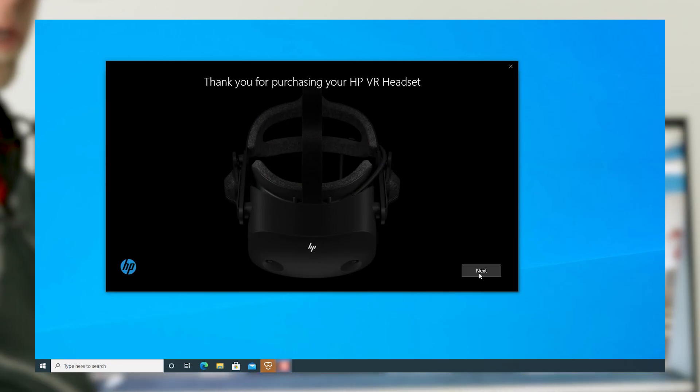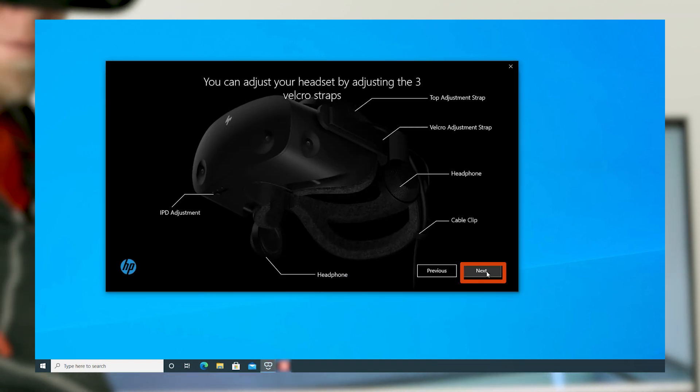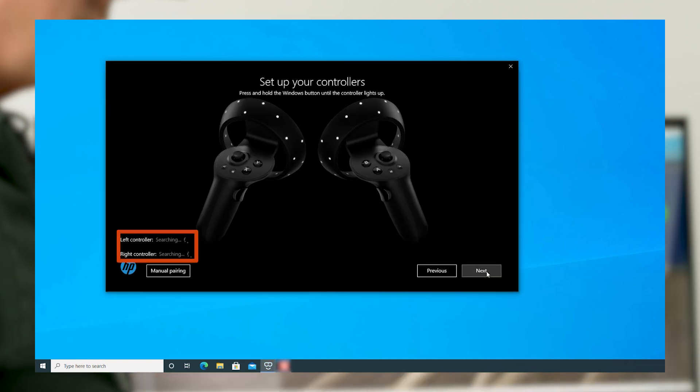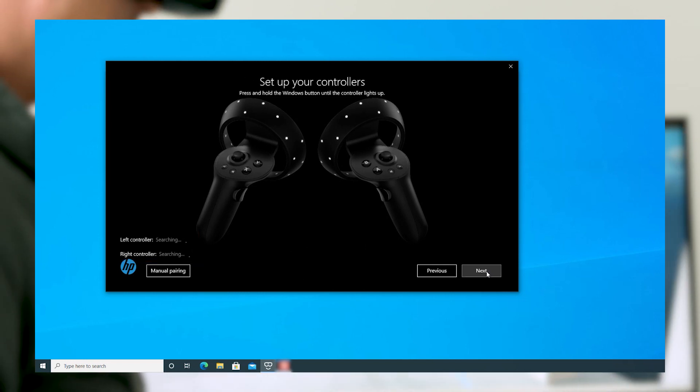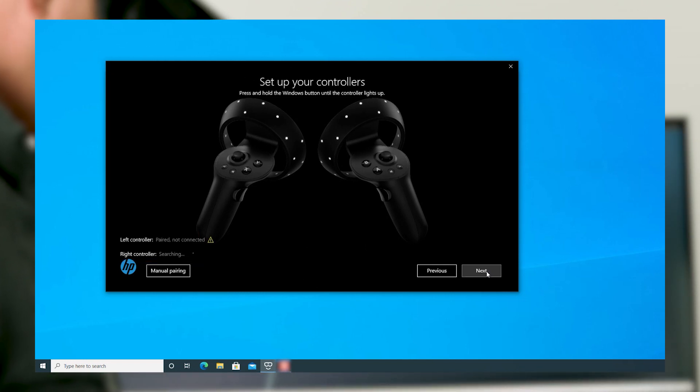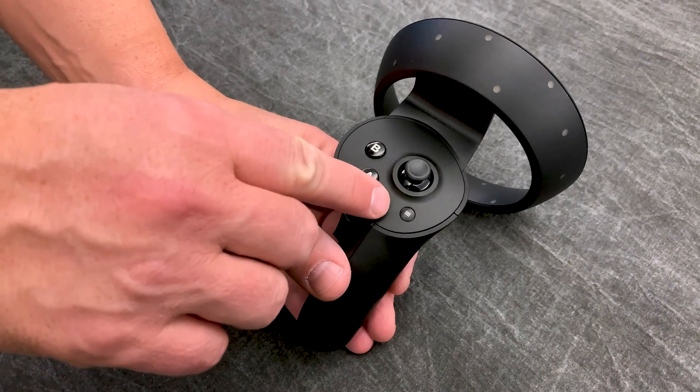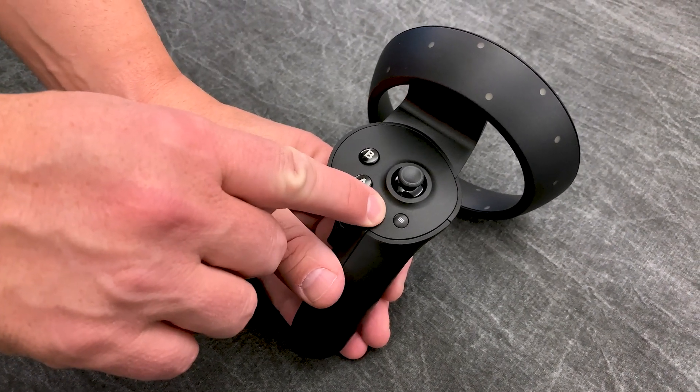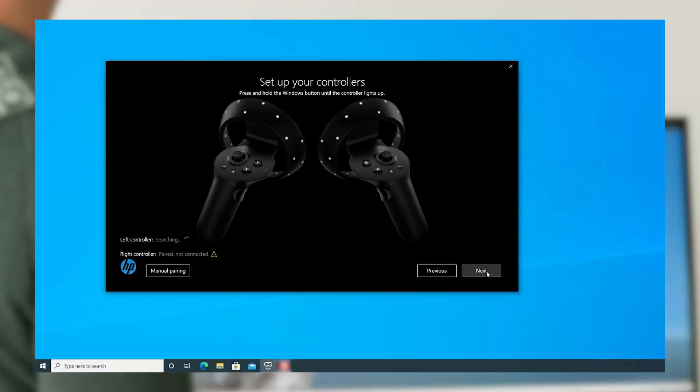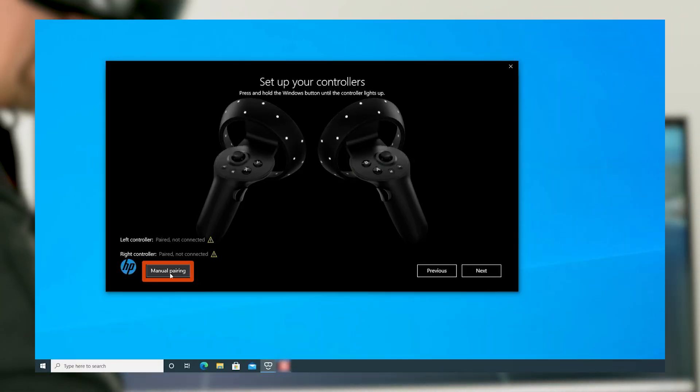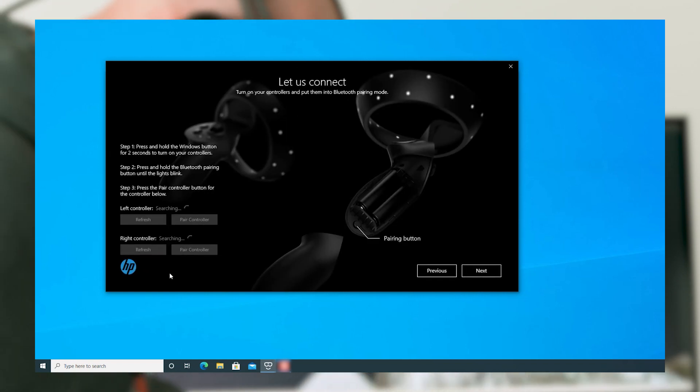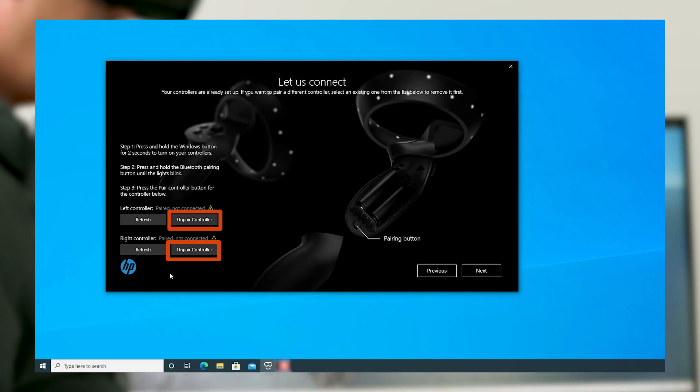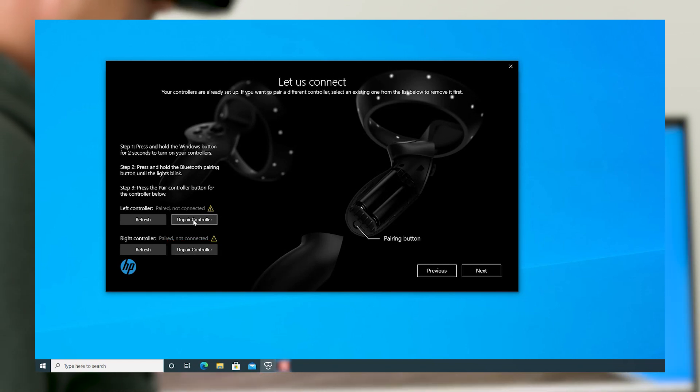In Windows Mixed Reality, click Next twice. The app will search for the controllers. The controllers are paired out of the box, but if they show paired not connected, turn the controllers on by pressing and holding the Windows button on the controller for 3 seconds. If the controllers do not connect, you can manually pair by clicking Manual Pairing on the app. If the controllers are paired not connected, you'll need to select Unpair Controller before you attempt to pair. Then, follow the on-screen instructions. The pairing button is located in the battery compartment.